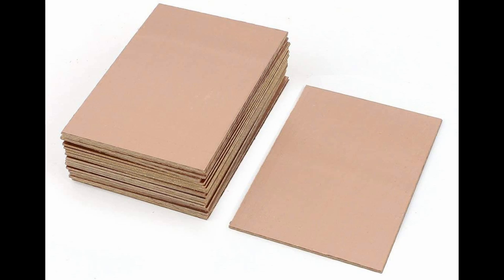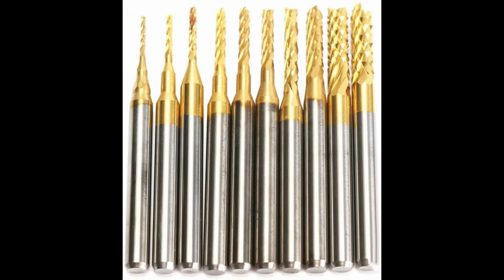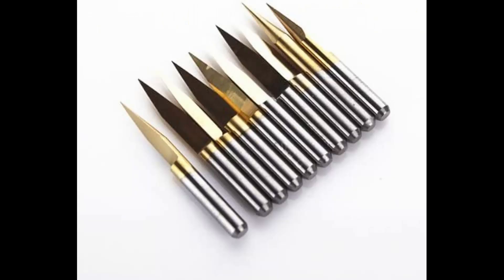You need to have some board stock, so this is fiberglass board covered by a thin layer of copper. You need to have some drills for making the through holes in the board, and you need some end mills for cutting out around the board. And then you need to have some kind of tool to actually do the isolation routing for all of the different circuit board traces.